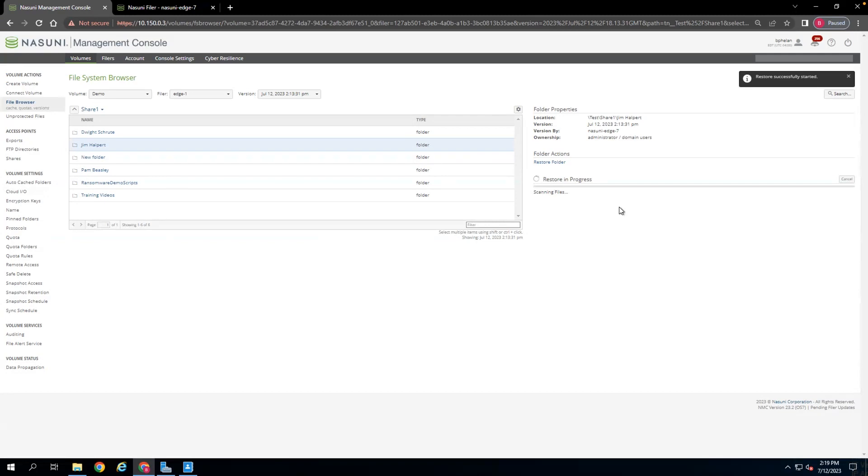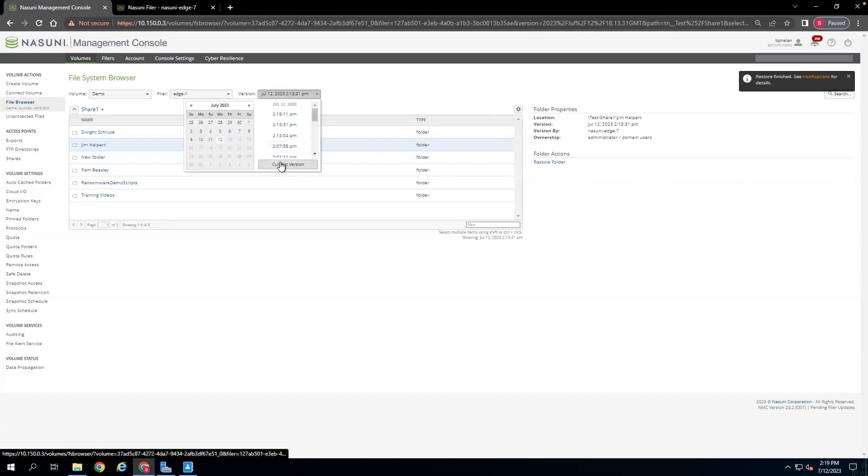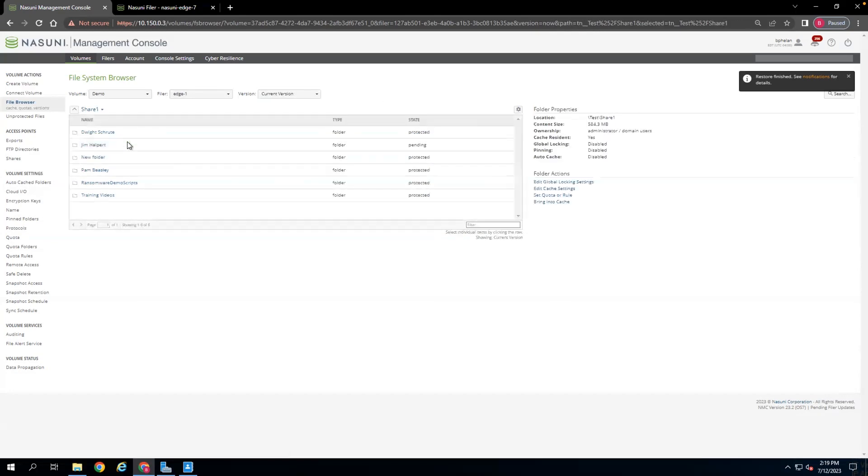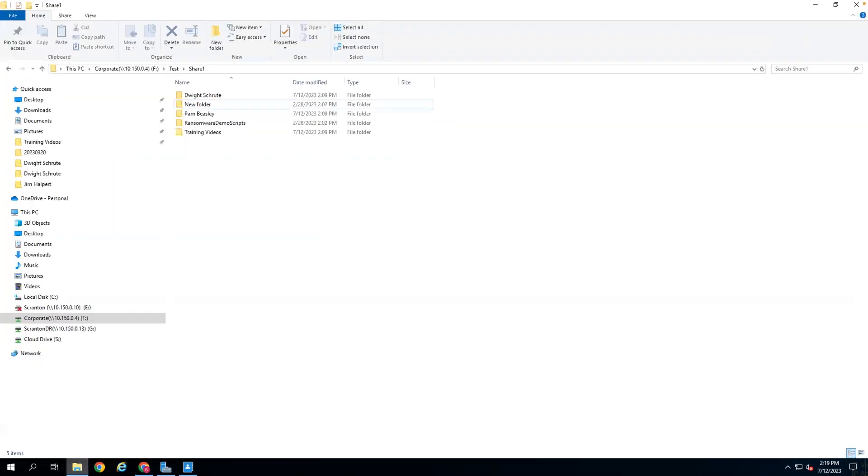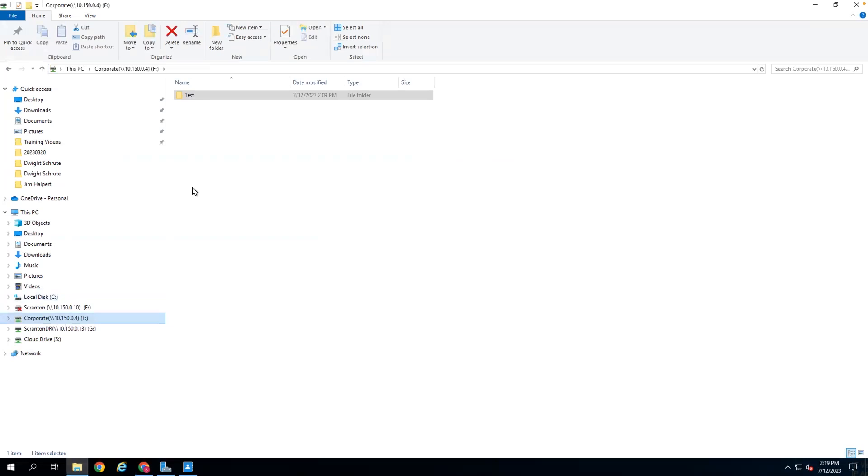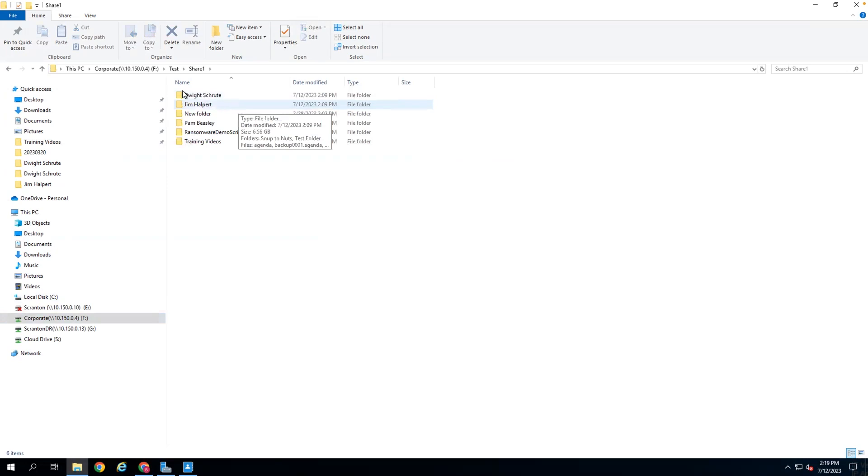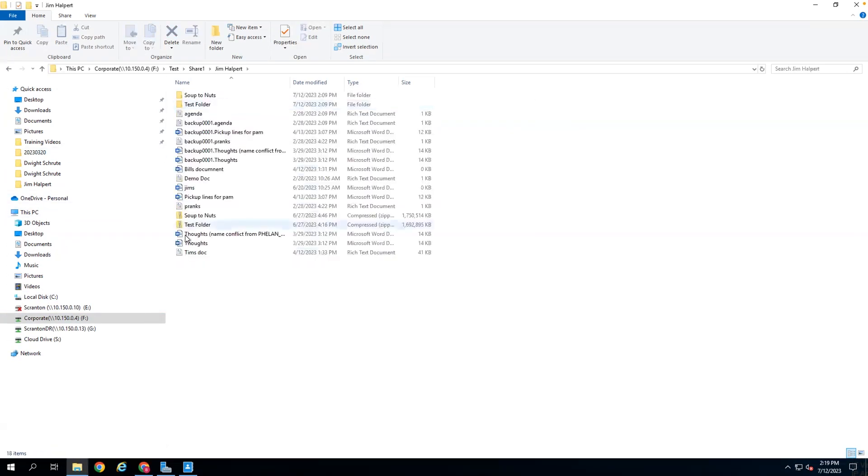The restores, in general, are under 30 seconds, no matter the size of the restore. The restore is finished here, so if we go back to the current version of the file system, you can see that the Jim Halpert folder is back. And if we go into the corporate filer, the Jim Halpert folder is there, again, and all the folders that are within it are back and accessible.